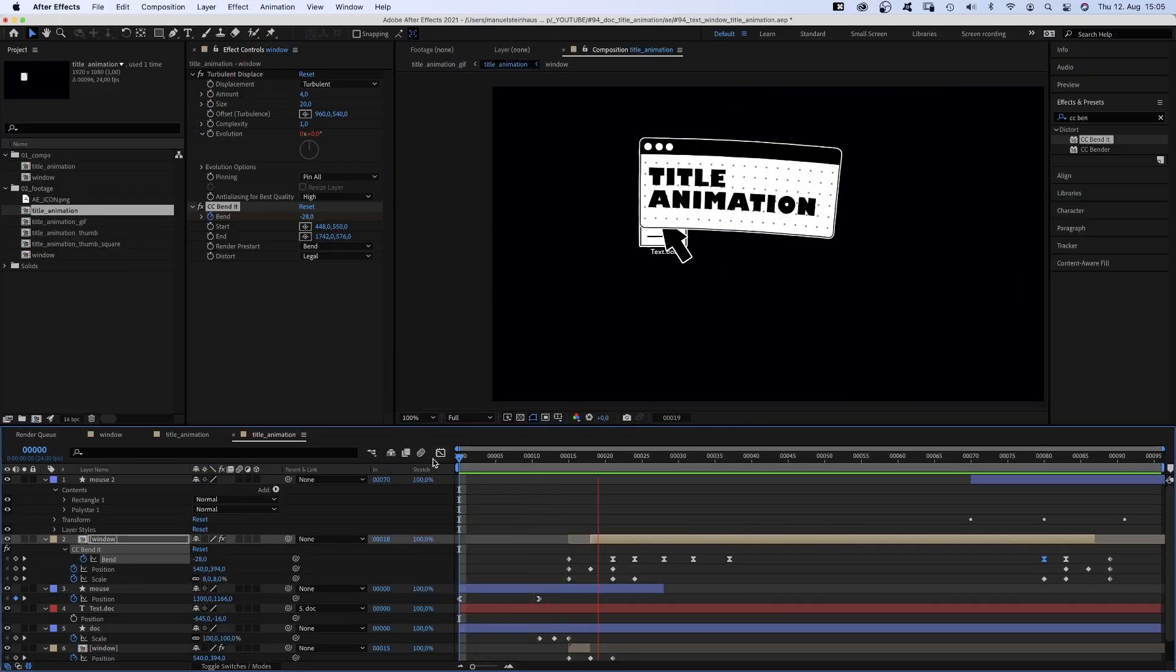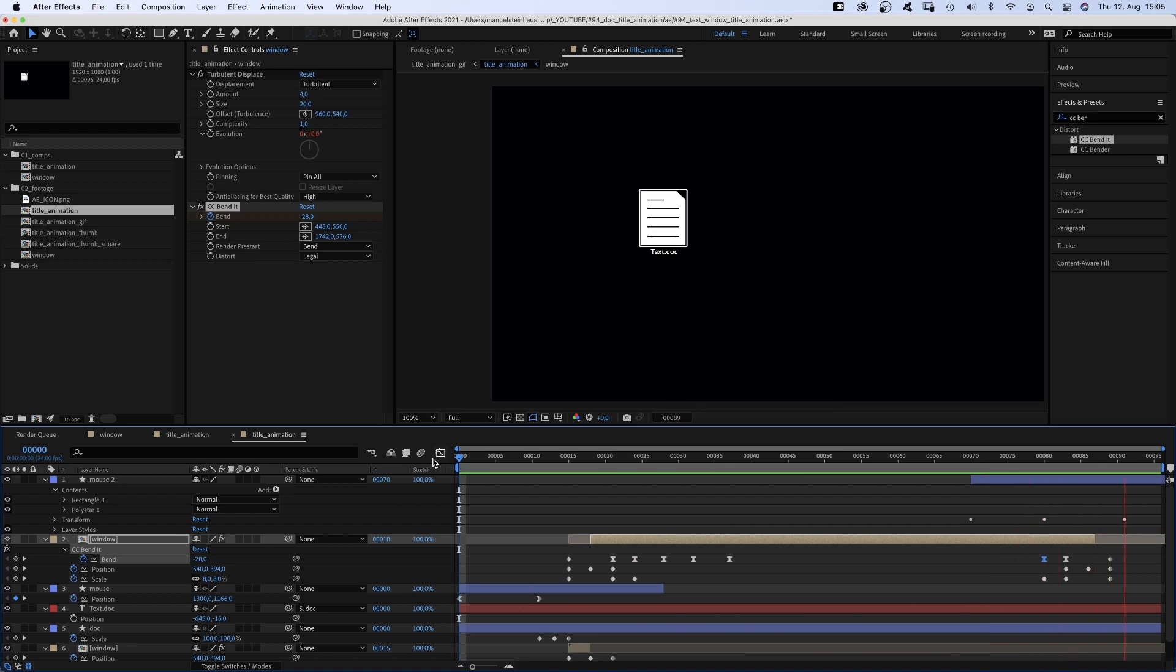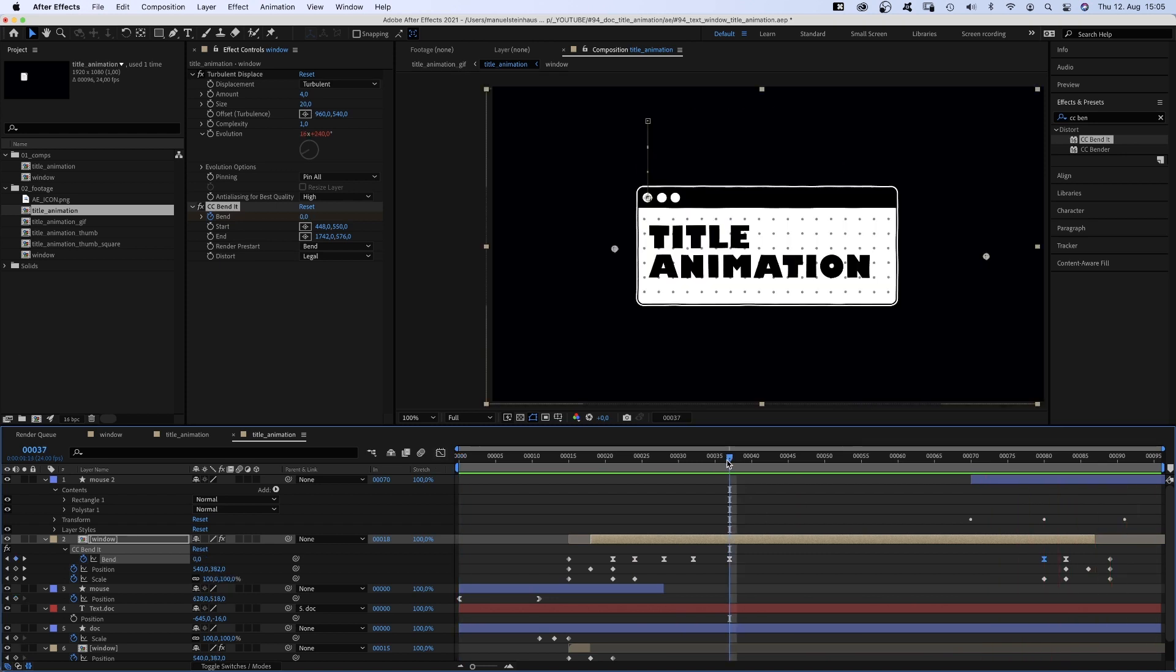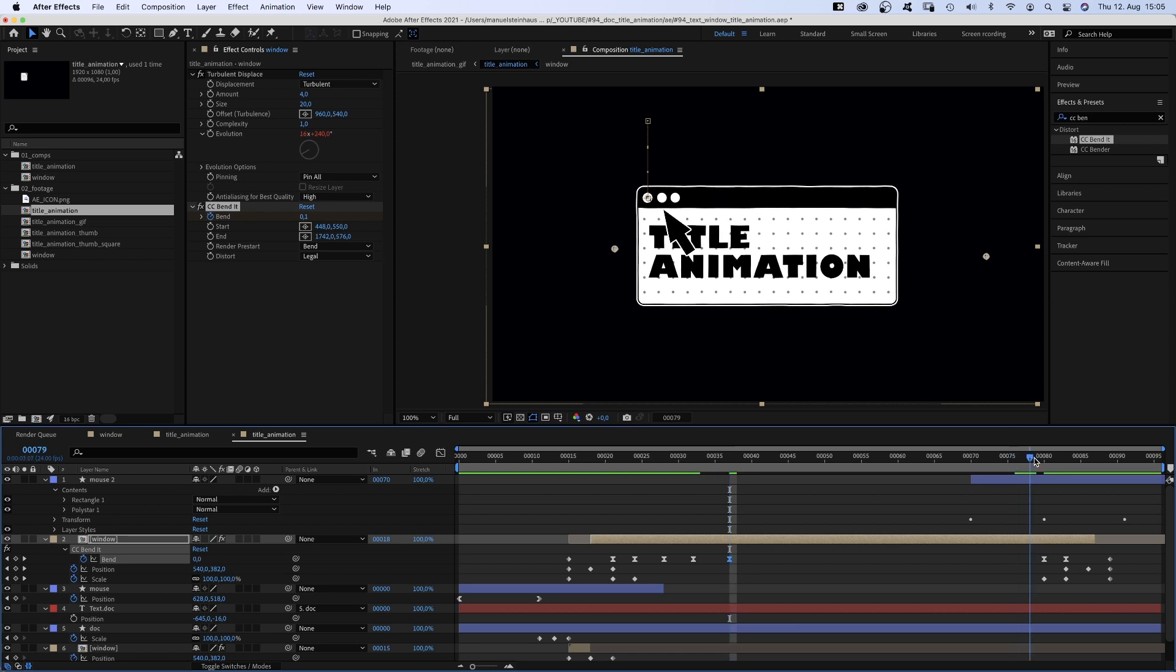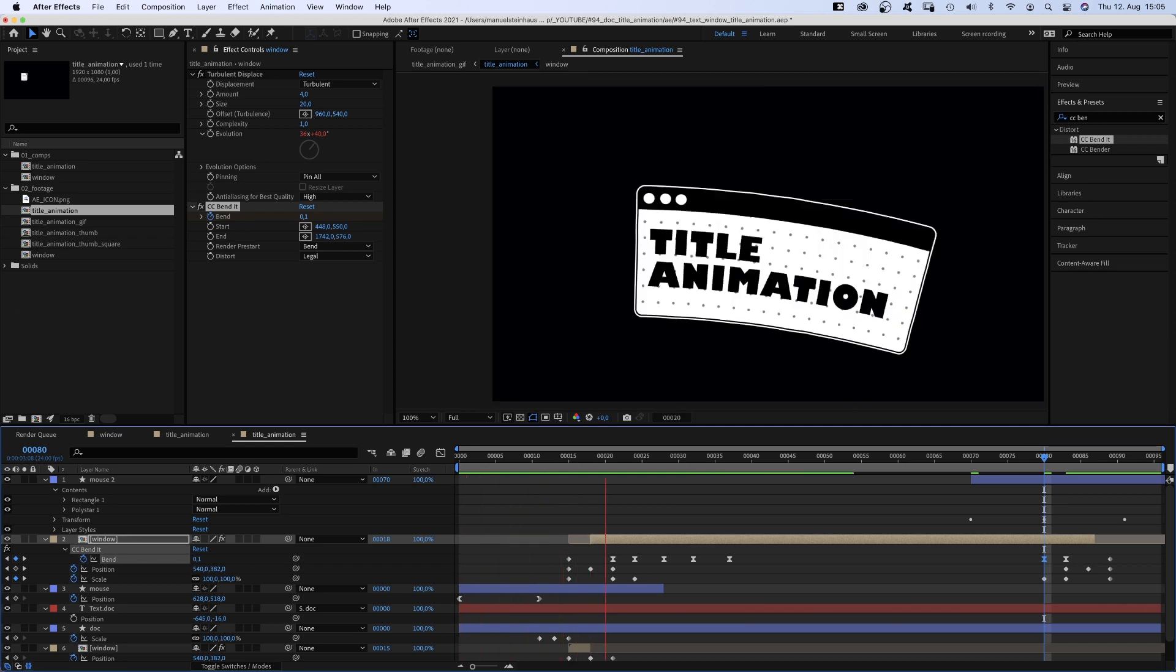When I first made the animation, the left corner of the window had weird artifacts. If that happens to you, change the two inner band keyframe values to 0.1 instead of 0. That should solve it. Sometimes weird things happen.